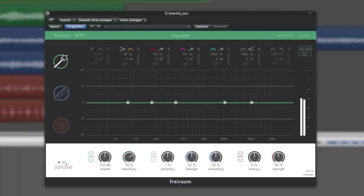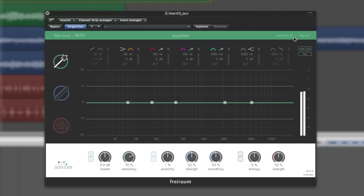By introducing Friroam, sonible creates an entire new world of audio manipulation. At first glance, the plugin might look just like an ordinary equalizer.